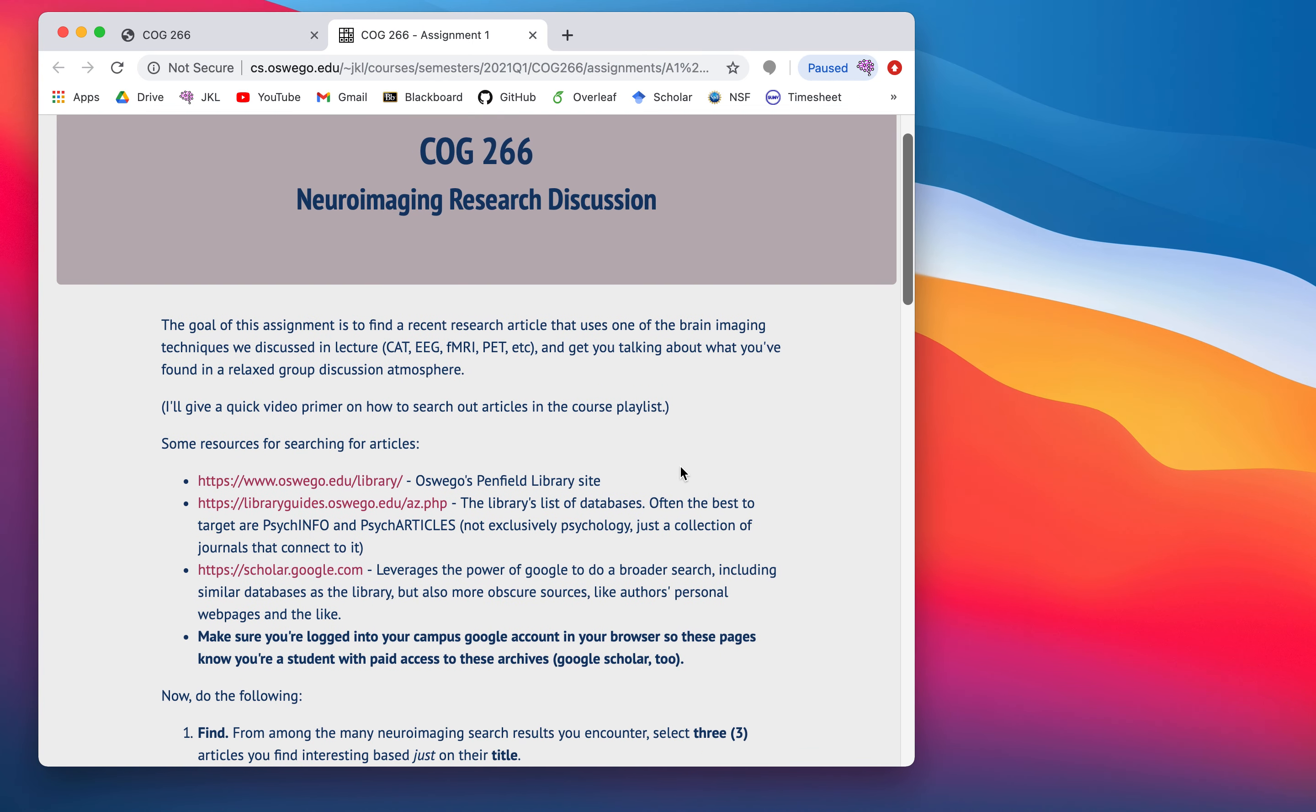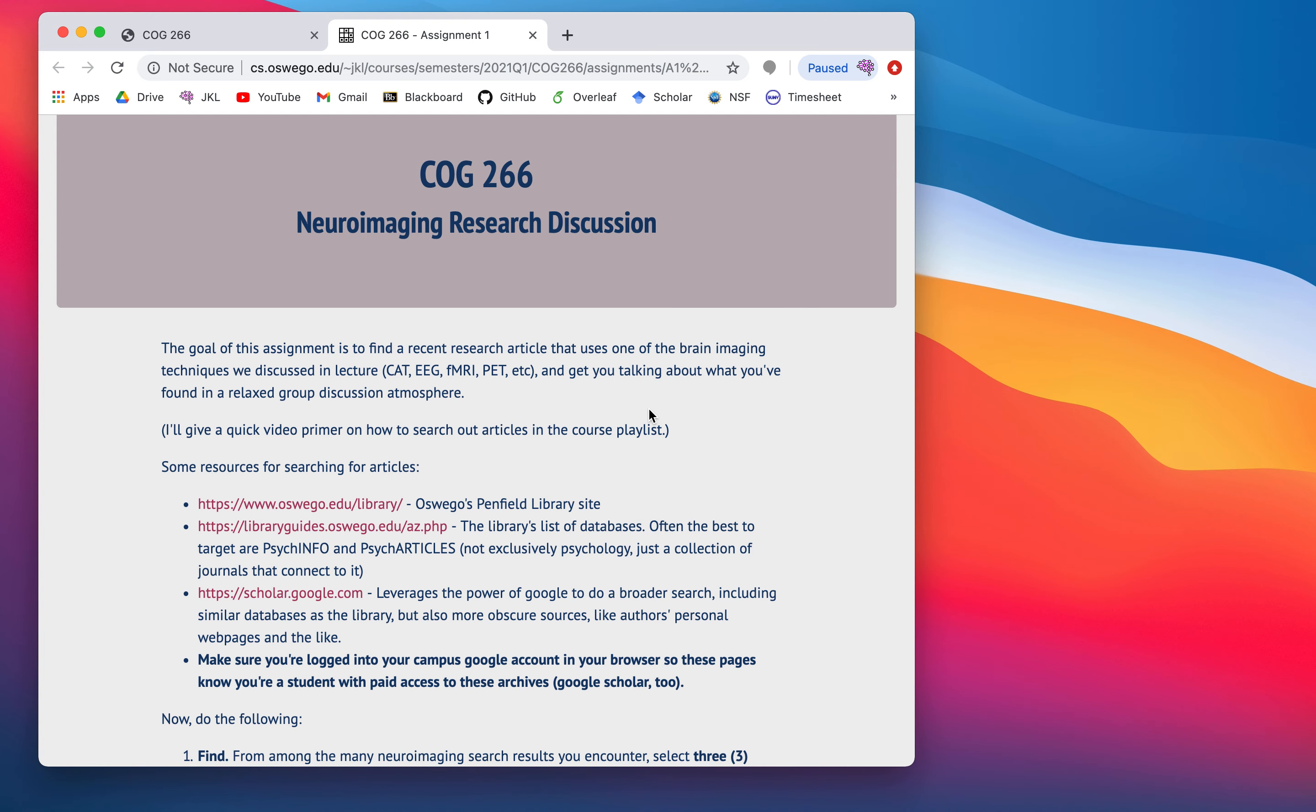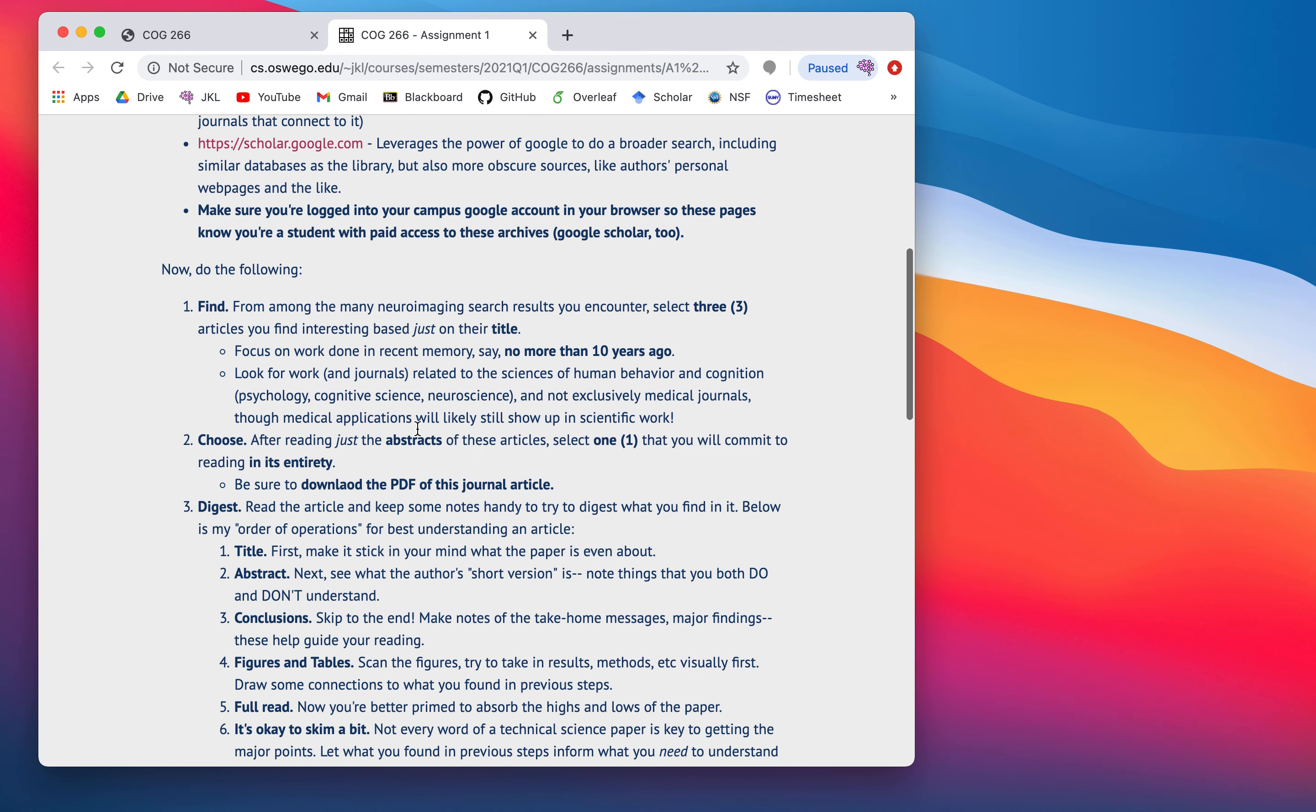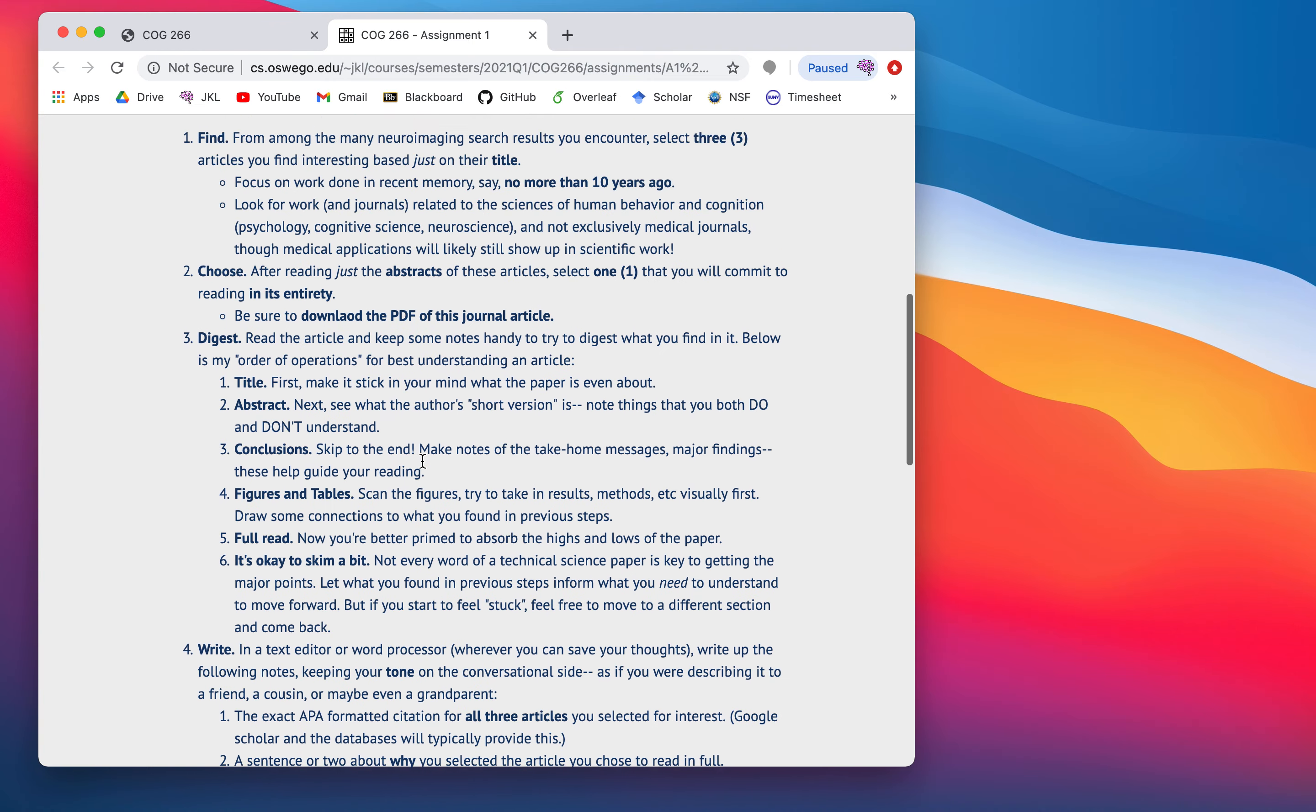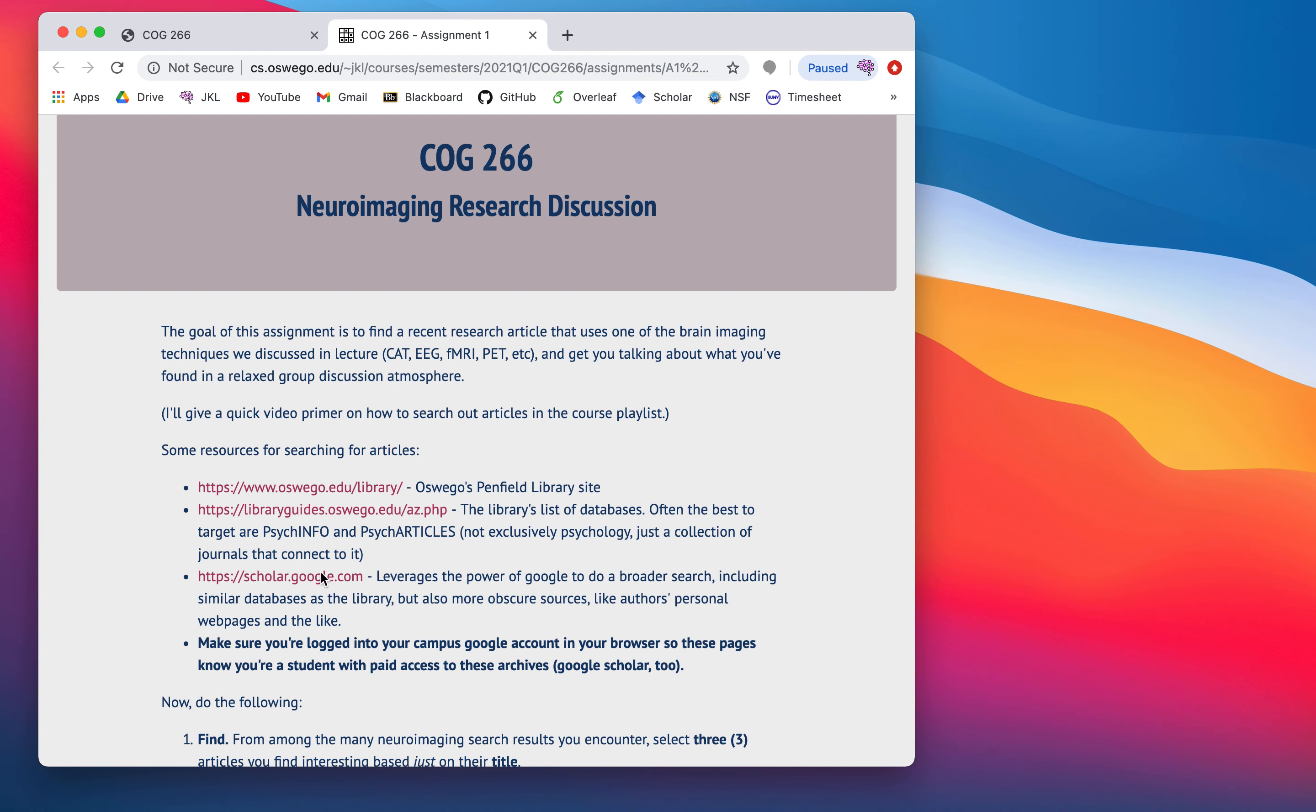It looks long, and it is. I mean, there is work involved, but I think it's straightforward the way I've broken it down. So, the goal here is you want to go and find some research articles related to neuroimaging. We spent a long while discussing all kinds of ins and outs of neuroimaging techniques, and I want you to go see how that lives in the real world. And then, I want you to discuss it.